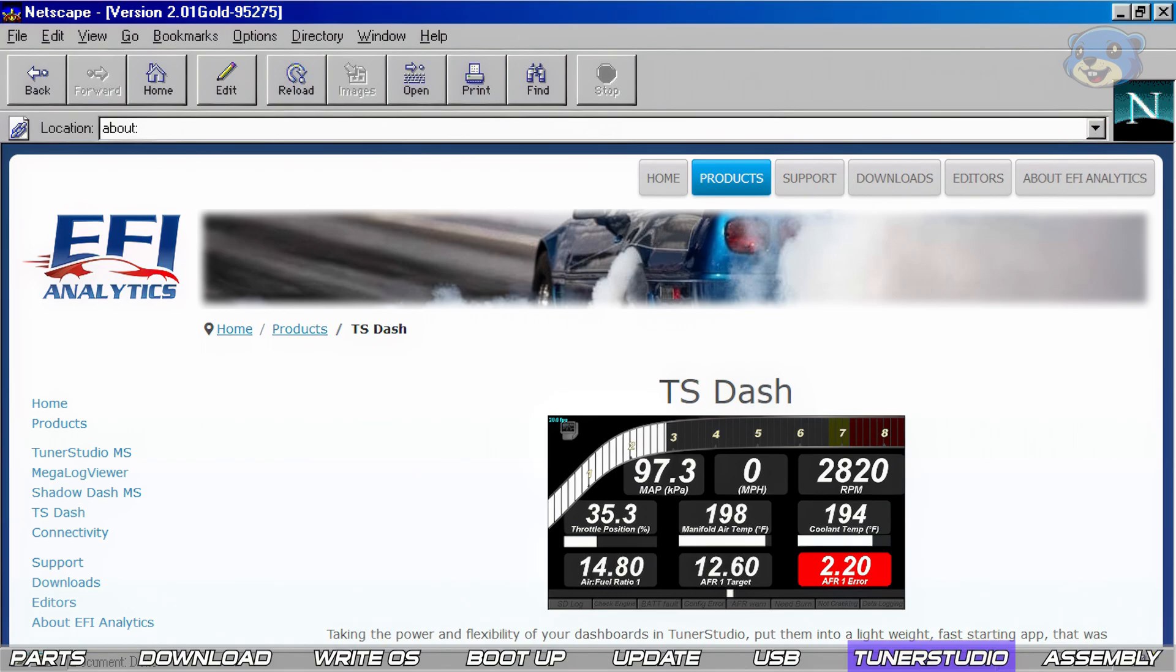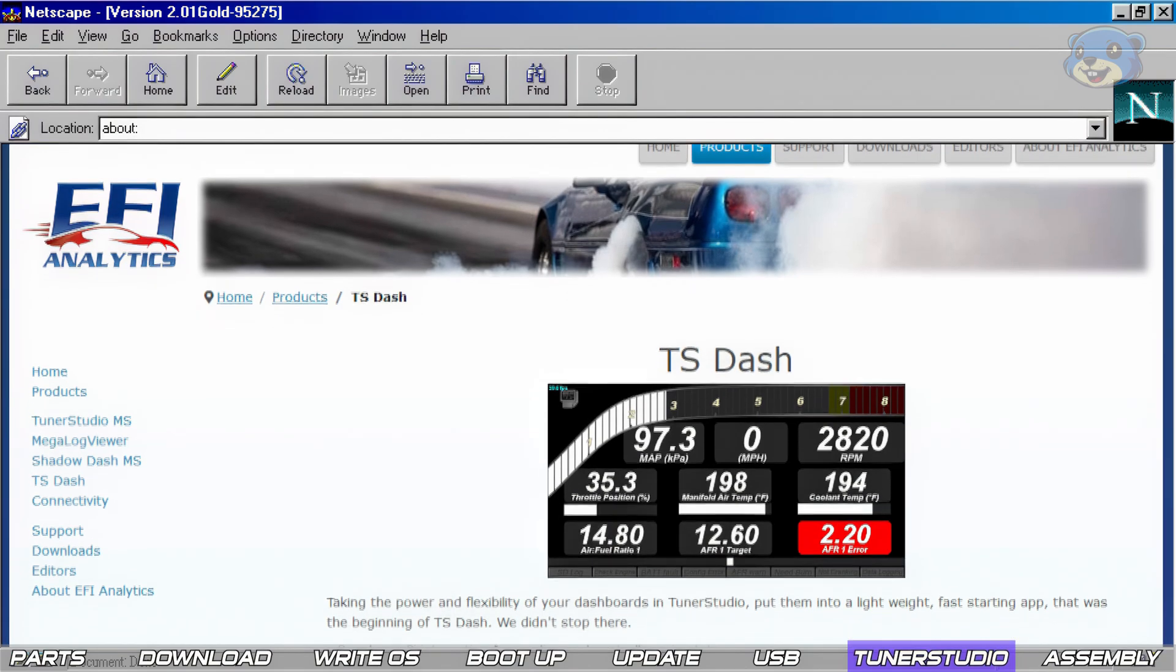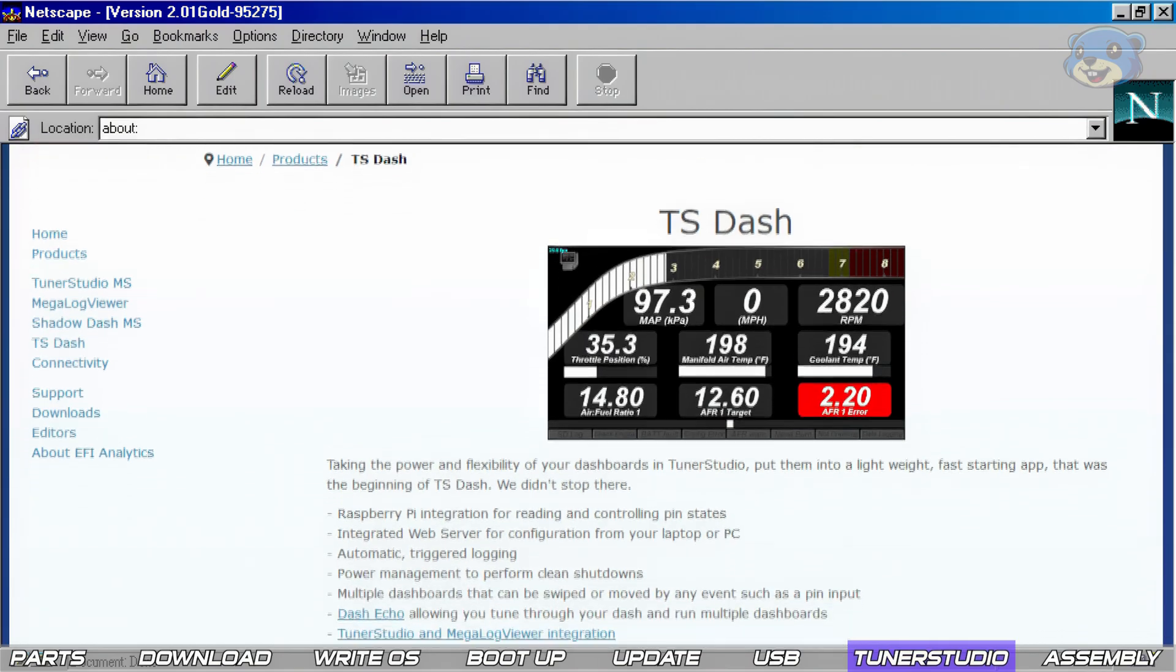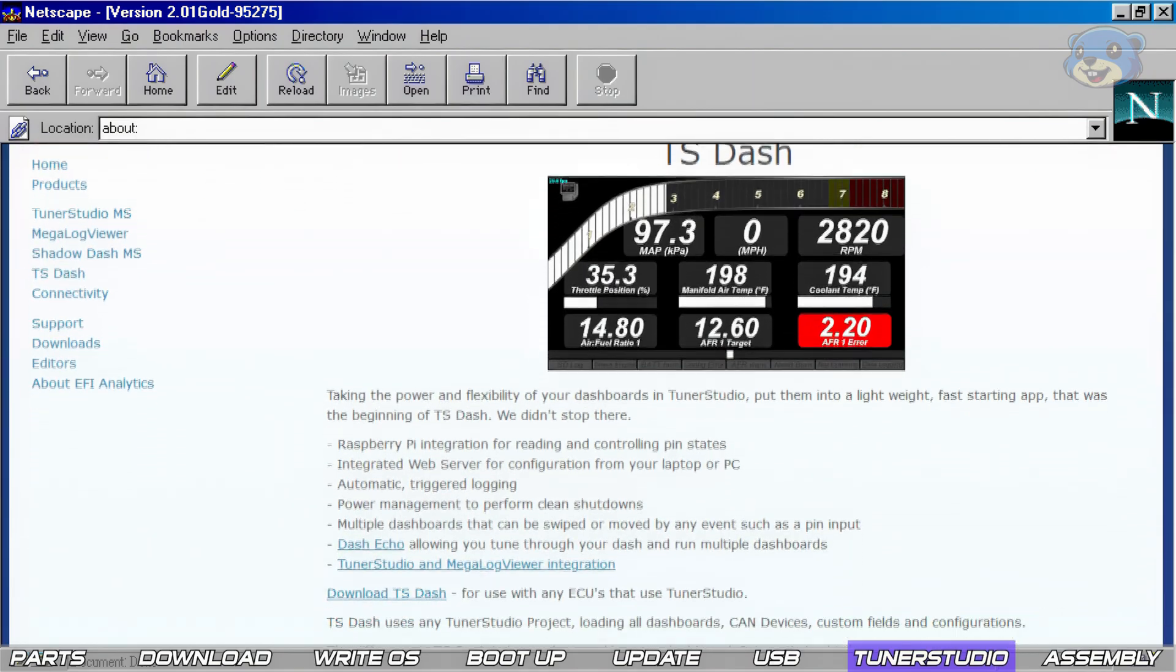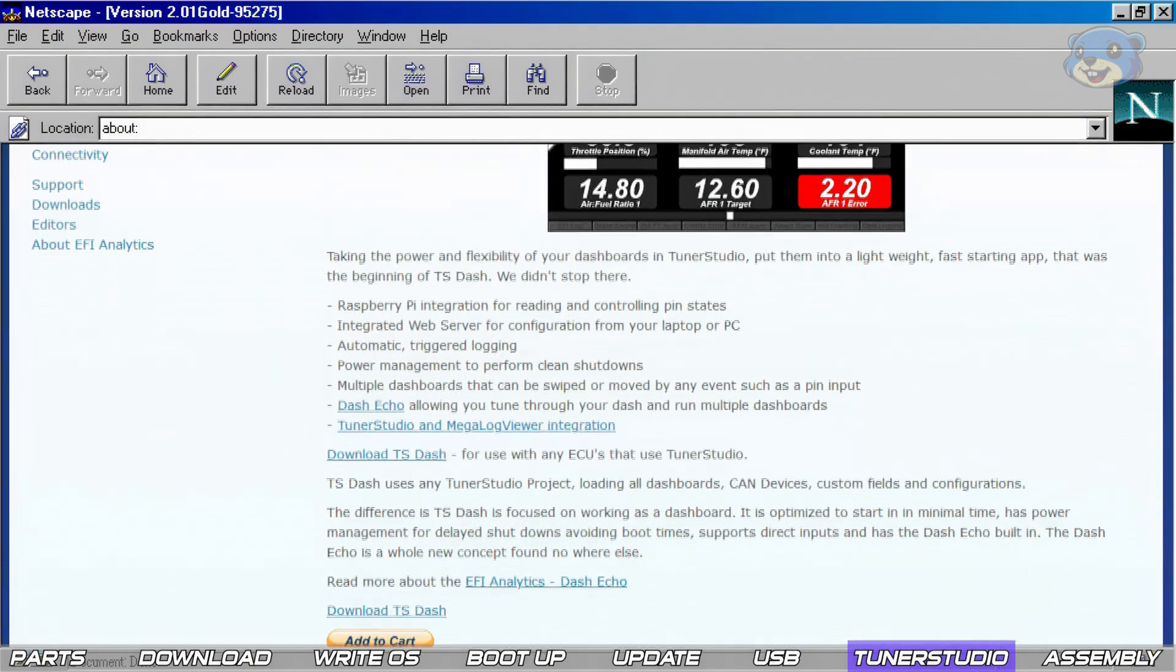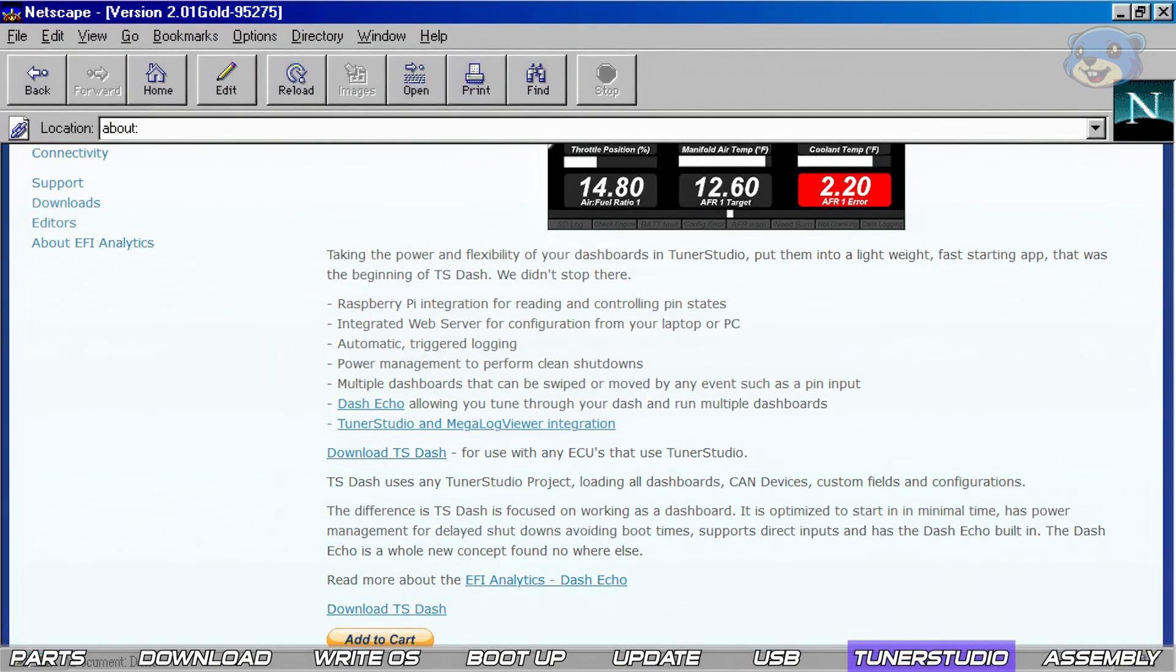One last tip for those of you who have made it this far in the video is to check out TS-Dash. It's a dash specific version of the software from EFI analytics that starts up fast and loads your dashboard without the bloat that the full tuner studio comes with.